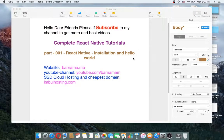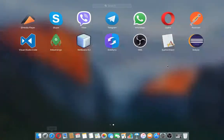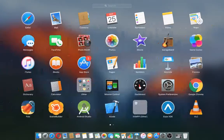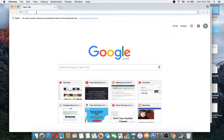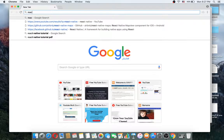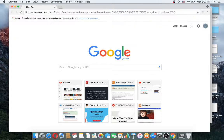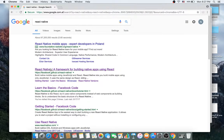Hey dear friends, welcome to the React Native tutorials. This is episode 1, I hope you enjoy this tutorial. Let's get started. First we will need to install React Native, so connect to the internet and open your browser and type React Native. The installation is very simple, just go to the official website.